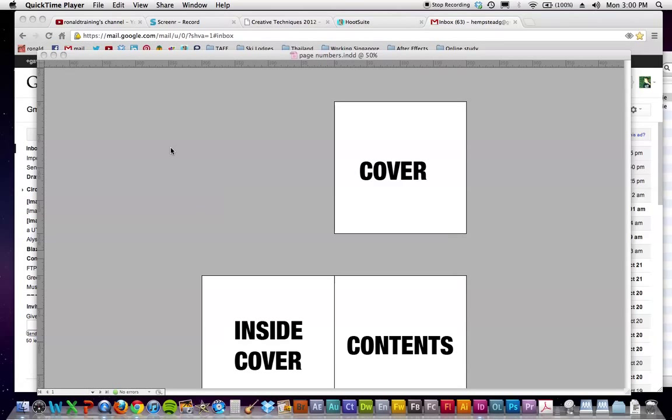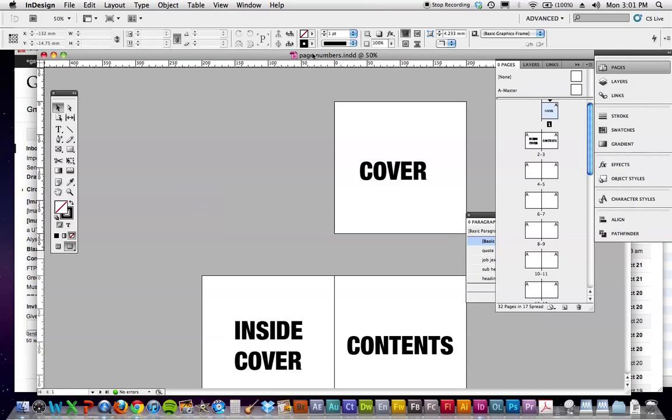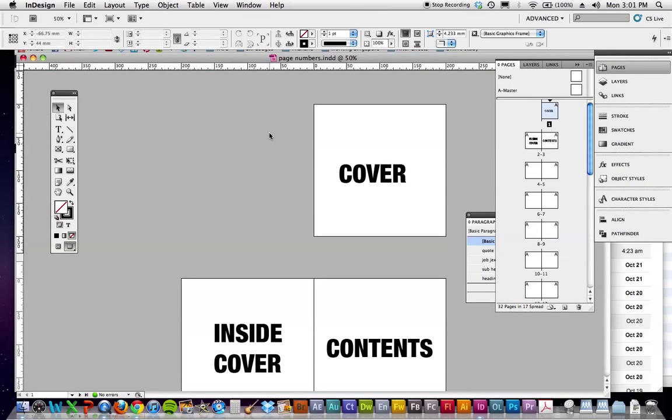Alright guys, this is another one of Gav's screen recordings. This is putting numbers, page numbers onto pages. So we've done this in class, but it's just a bit of a refresher.